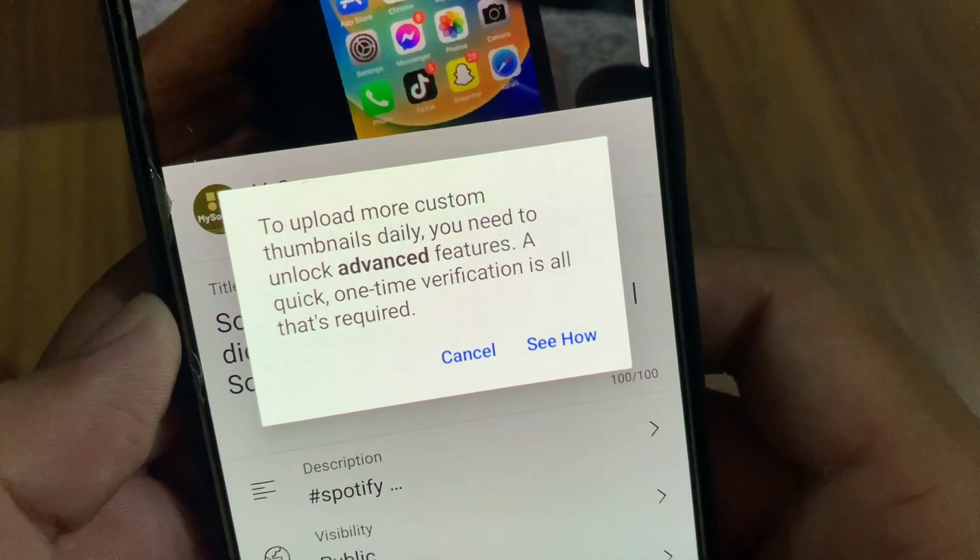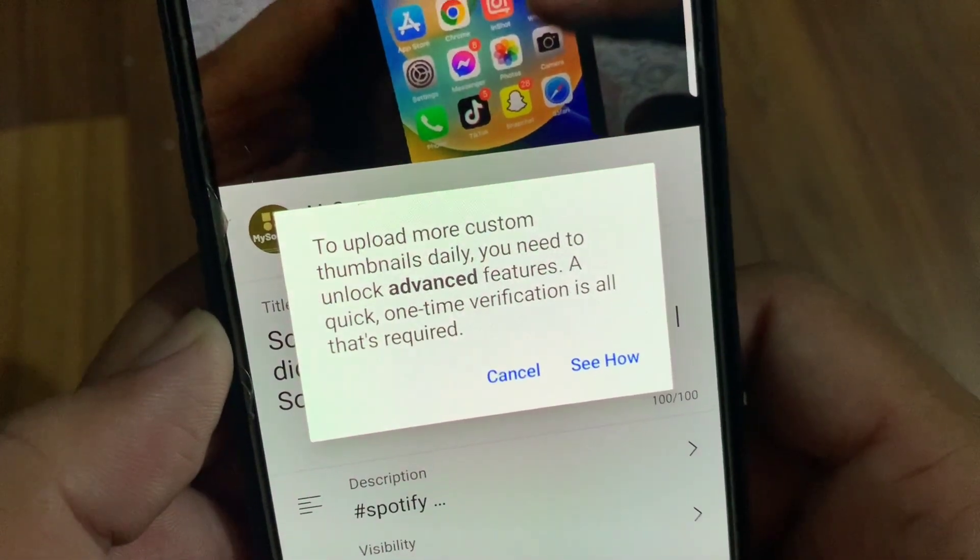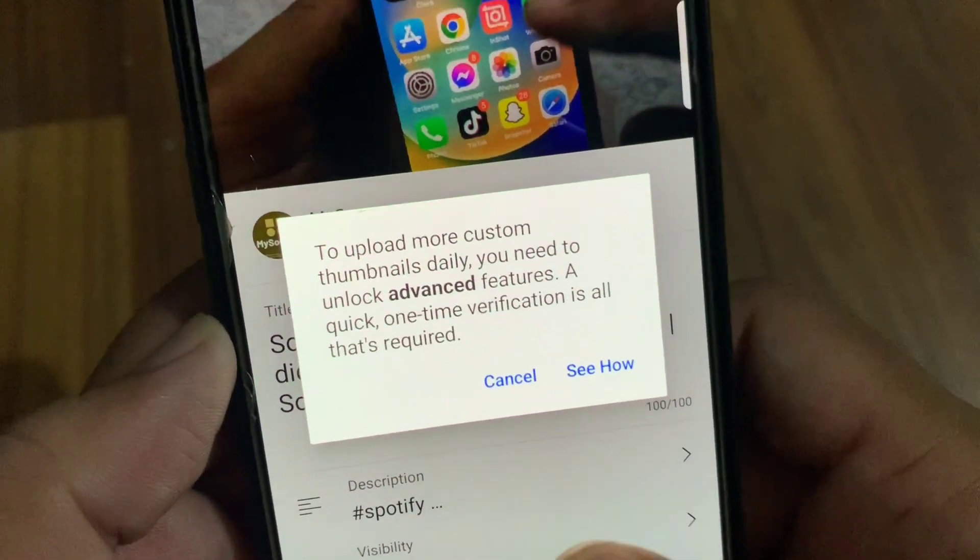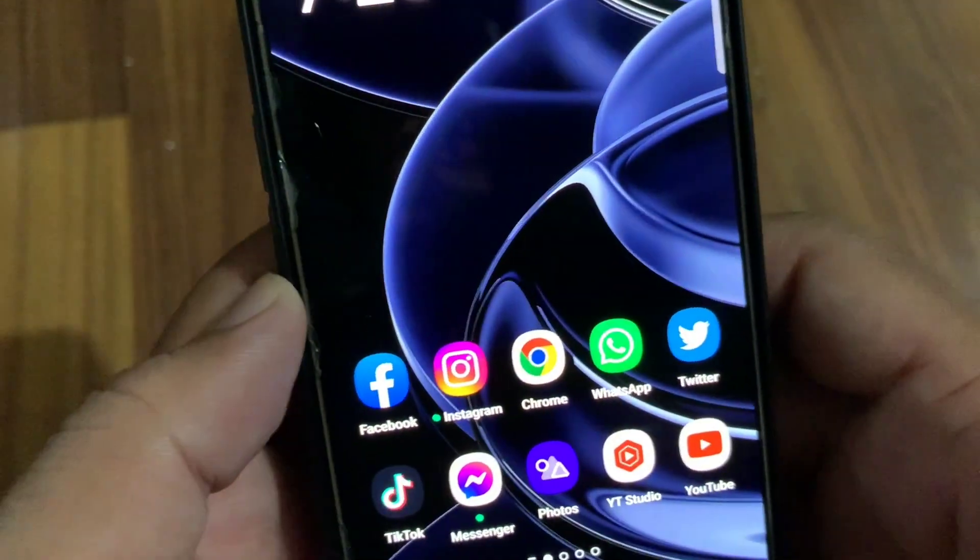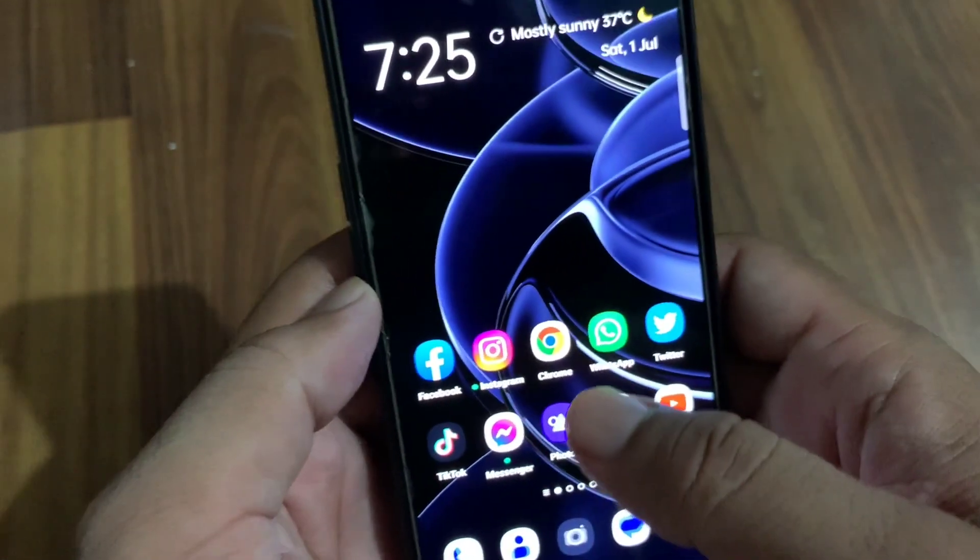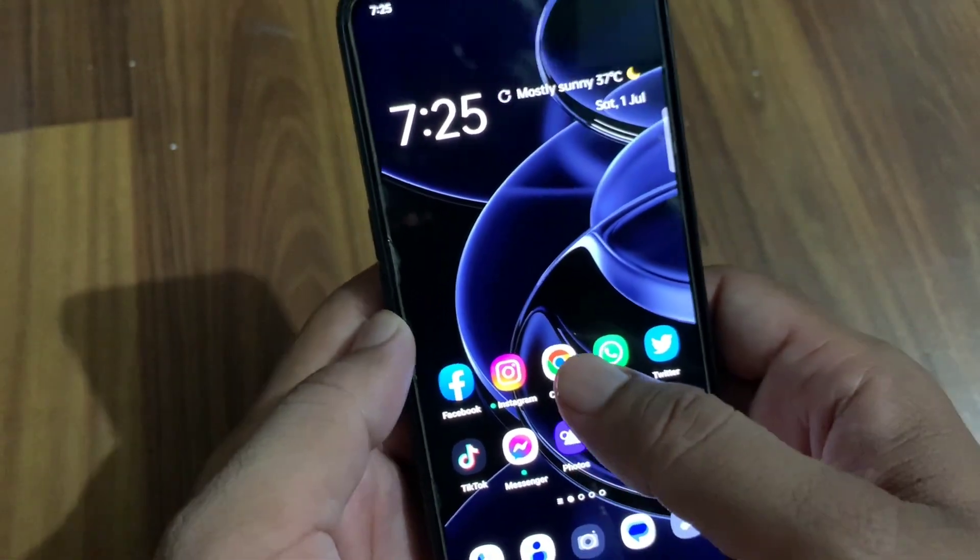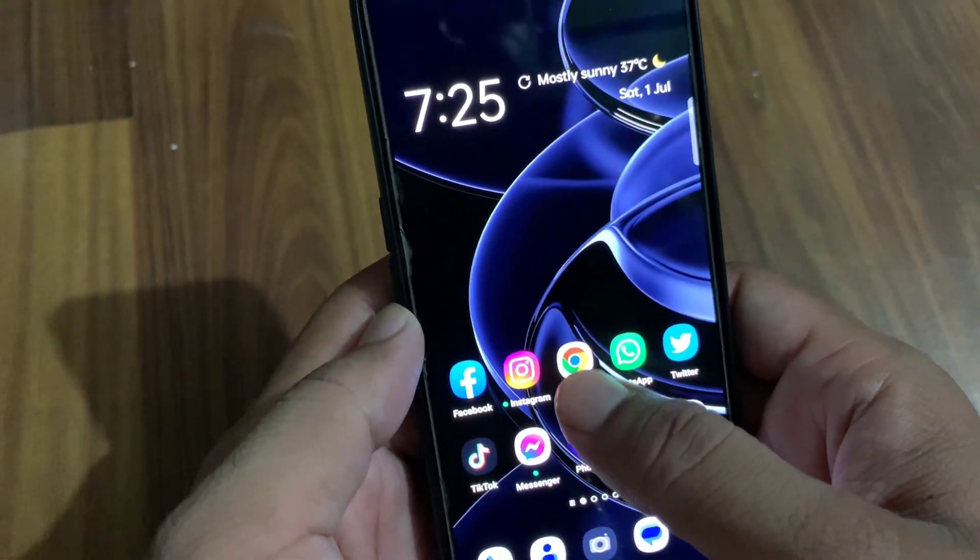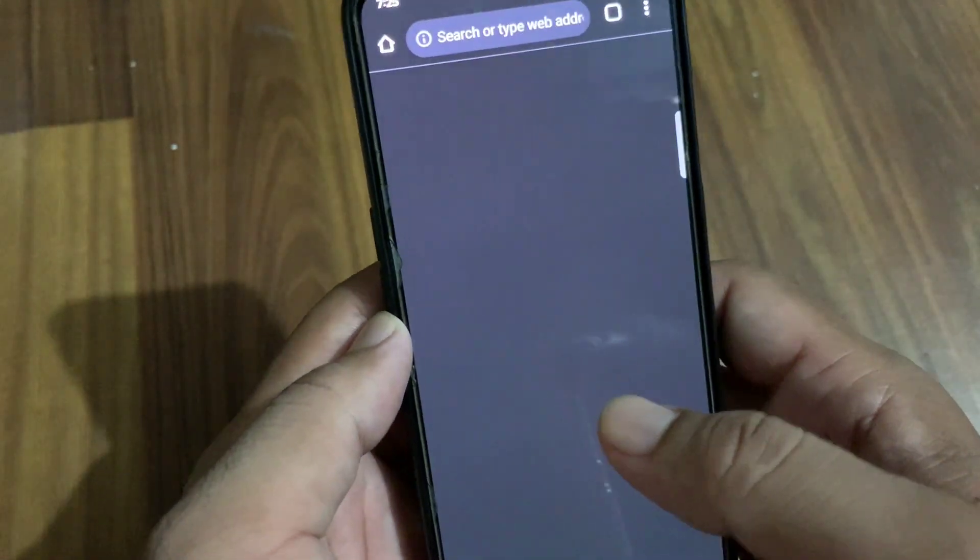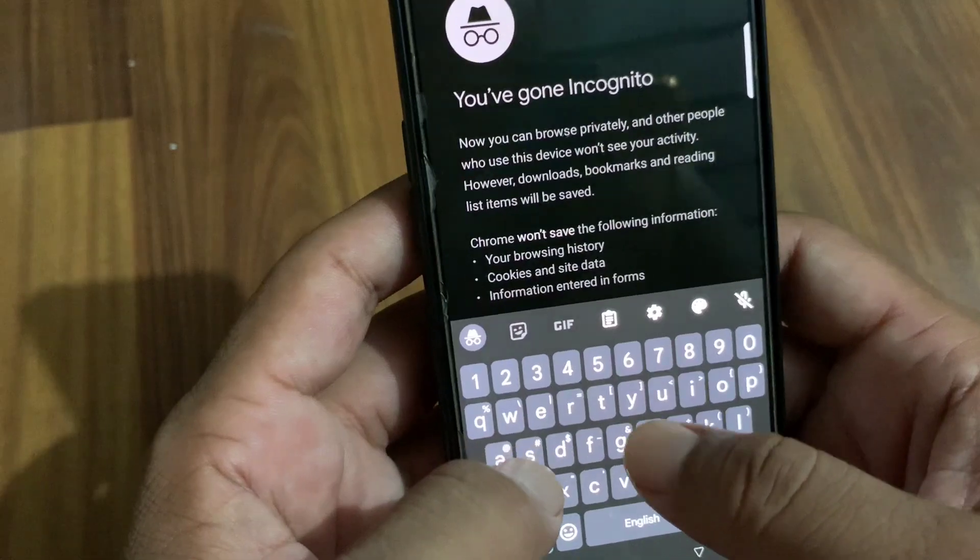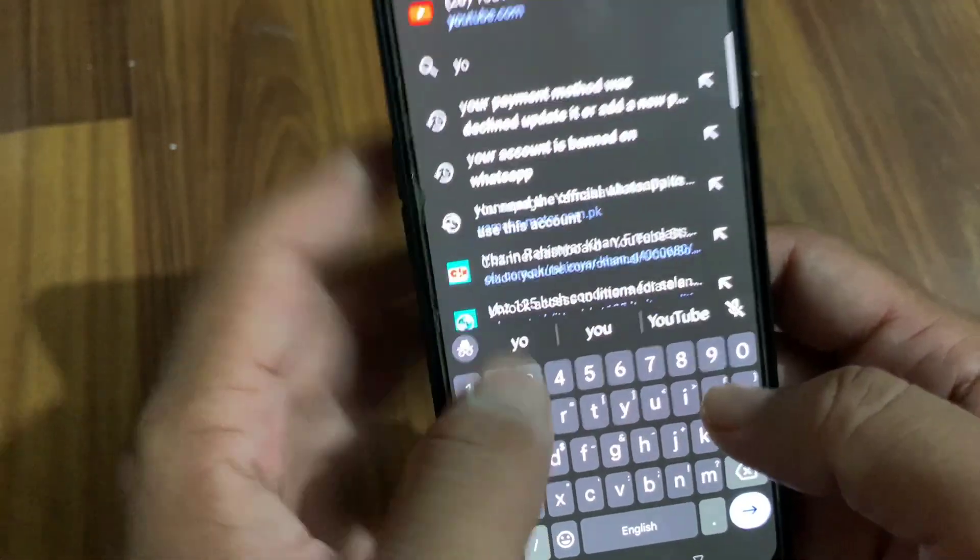Just go back to your home screen, then open any browser on your device and search for youtube.com.